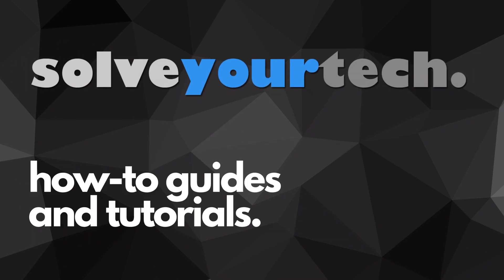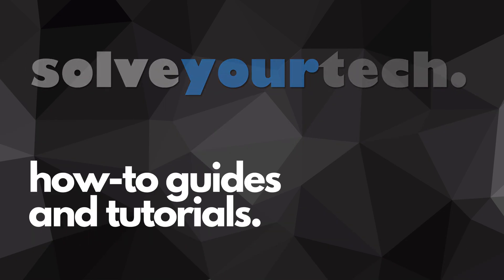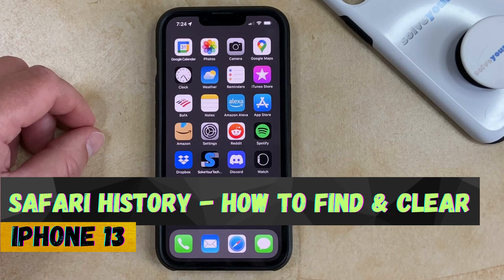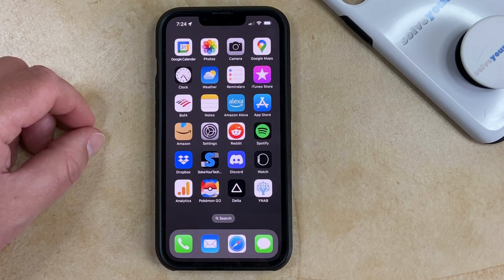SolveYourTech.com, your source for how-to guides and tutorials. Welcome to our Safari History iPhone 13 tutorial. If this guide helps you out, then please consider subscribing and liking this video.